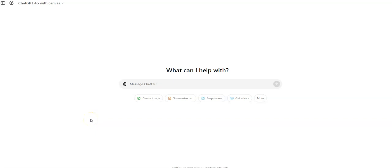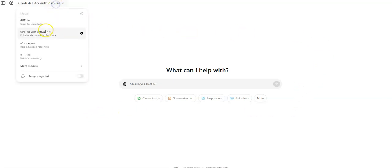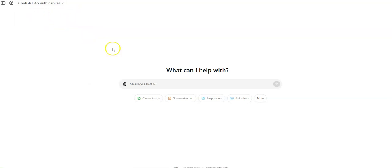All right, I just wanted to show everybody the new ChatGPT-4o with Canvas. It's an interesting thing. If you pick Canvas, it's the new one. I end up paying a little bit for my ChatGPT, and I wanted to just kind of demo it.